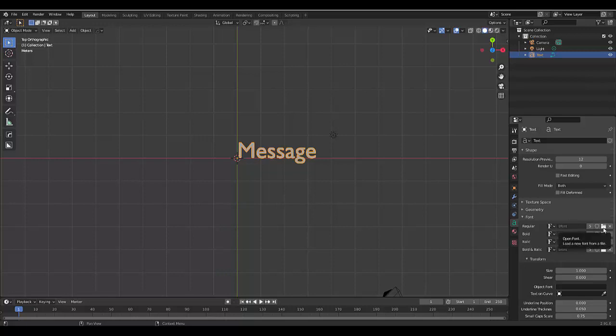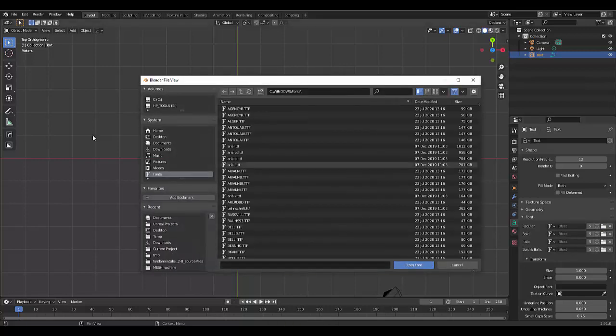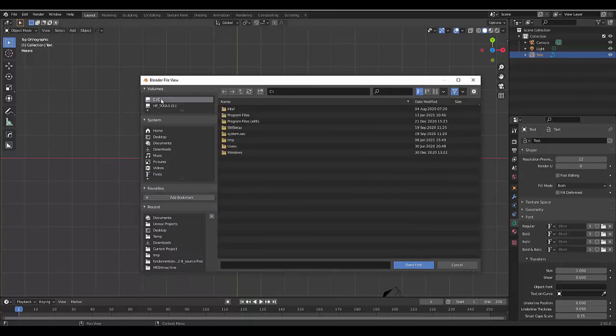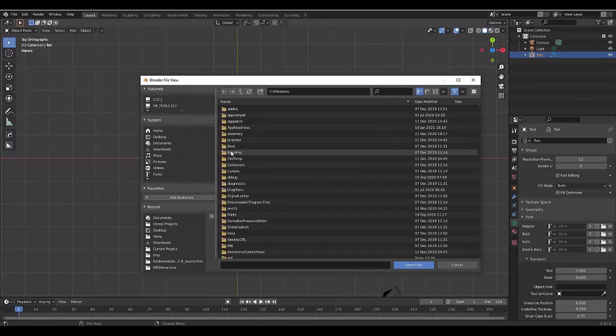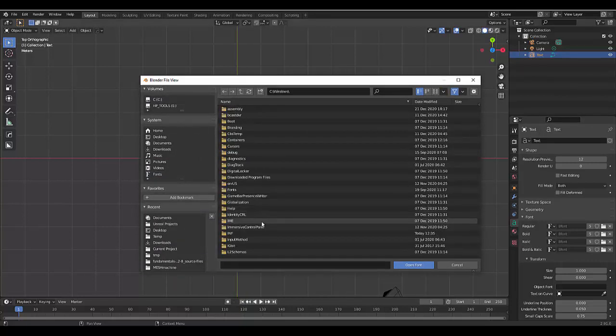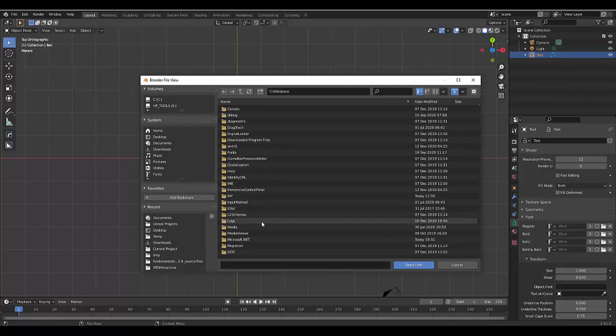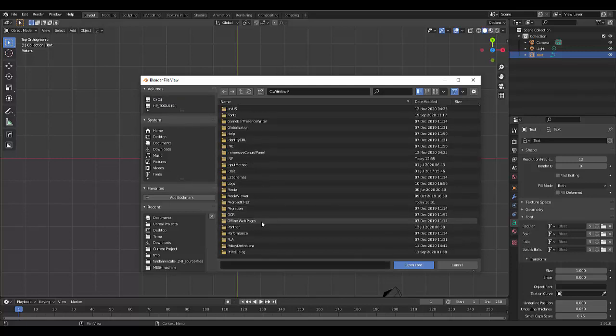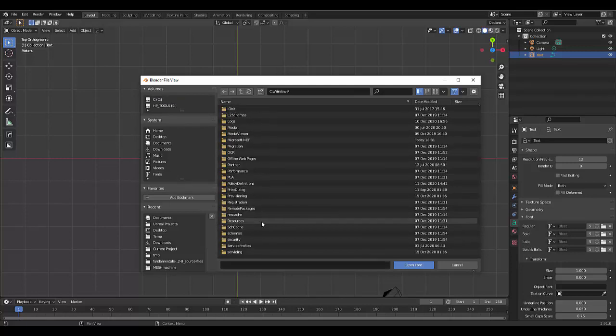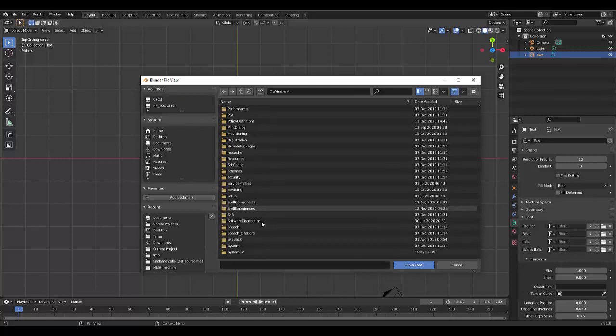If you want to change it to a font from Windows, all you need to do is select this icon here to open Font and find where the font is stored in your computer. It's normally in your C drive. And you click on Windows and then you find Font, which is somewhere here.